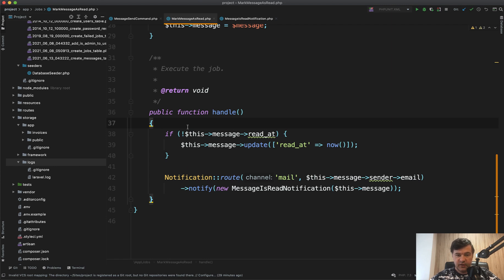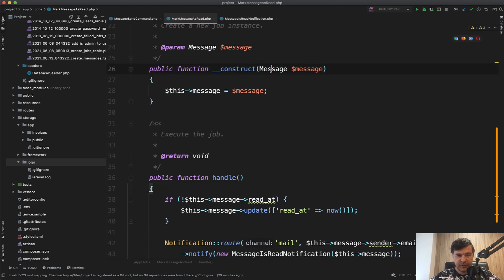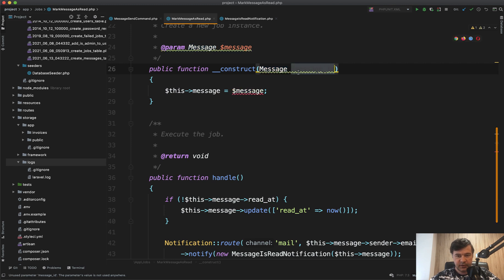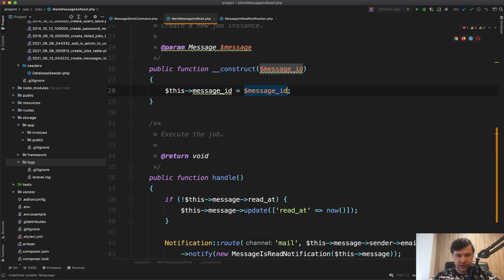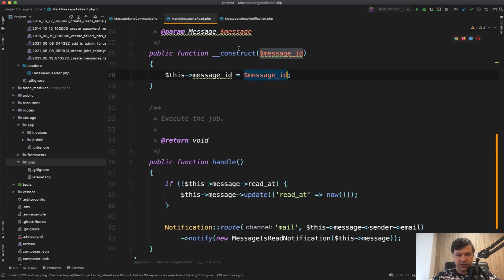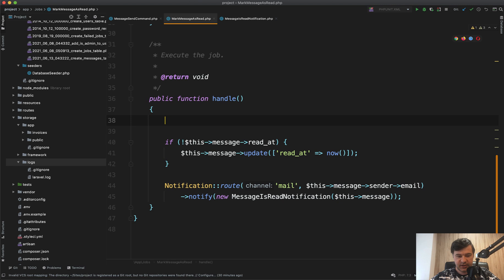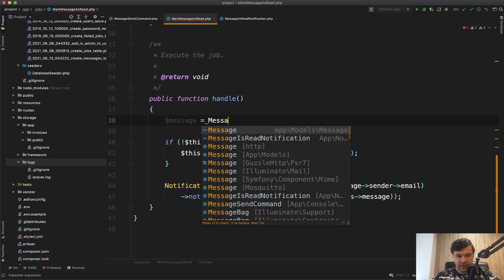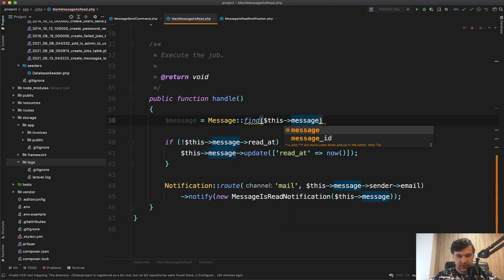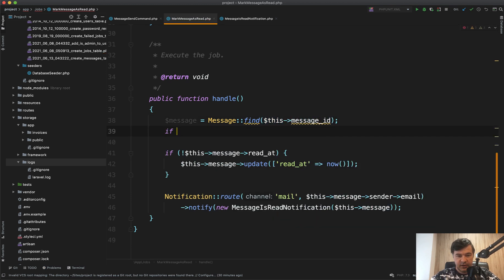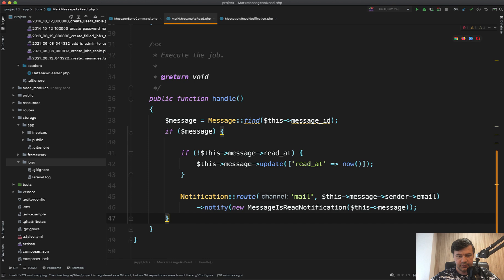There are multiple ways. For example, you may pass not the message, but message ID. Like this, it would be a message ID here. I probably won't make it as a full example. I will just show the main idea. You have message ID as a parameter, and then you do inside message equals Message::find this message ID, something like this. And then if message, you do all the operations you need.